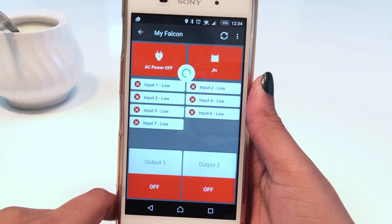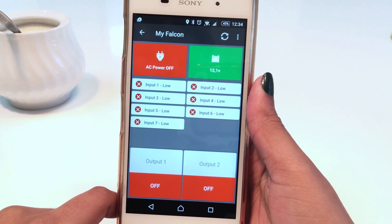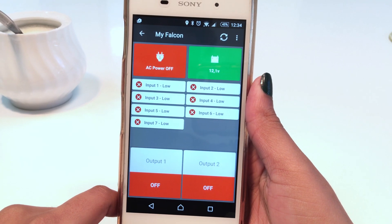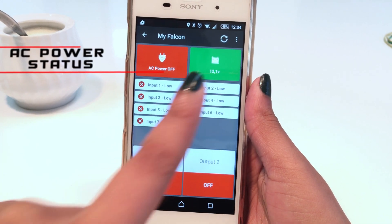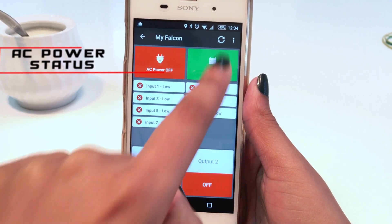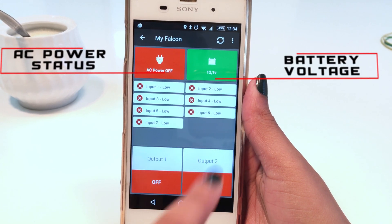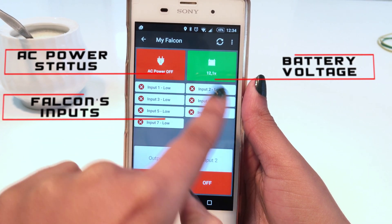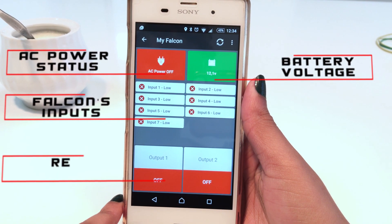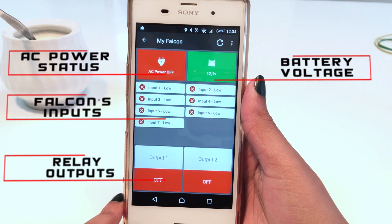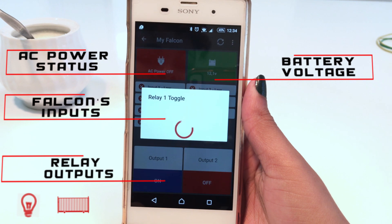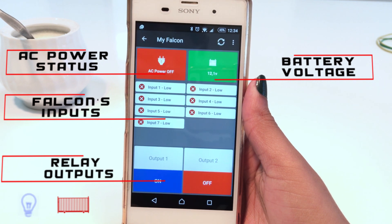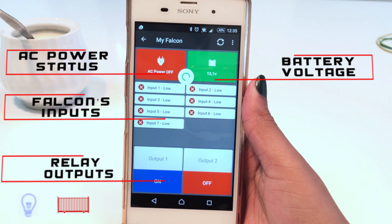When connected to the Falcon through the app, you will be able to see the AC power status of your premises, the battery voltage of your system, and the status of the Falcon's inputs. In addition, you are able to activate the relay outputs of the Falcon by simply tapping onto the desired output.